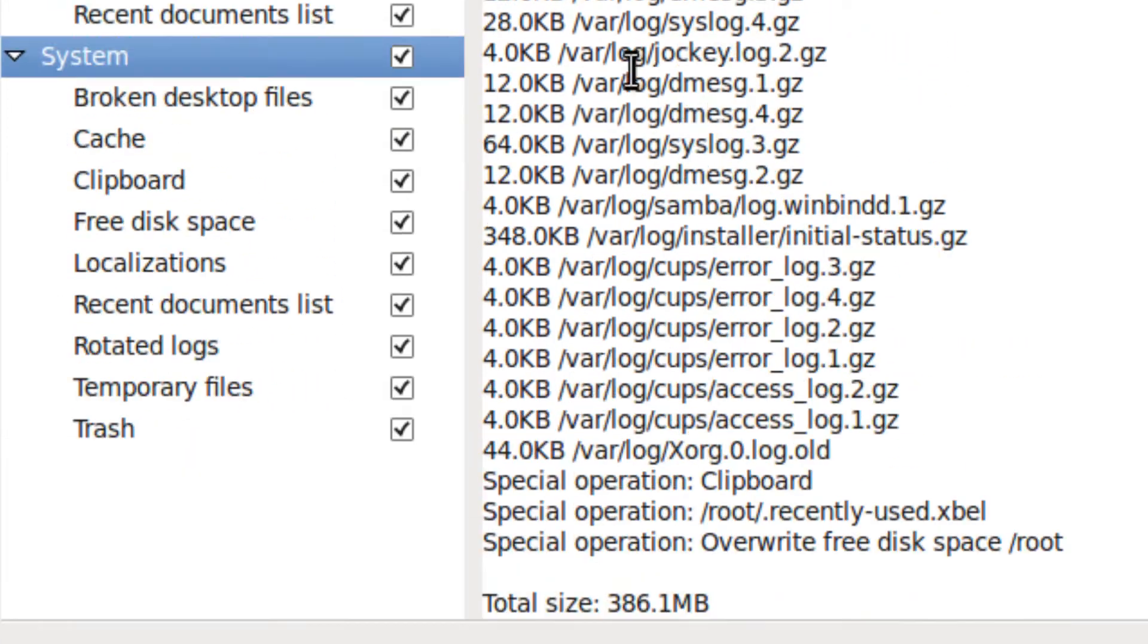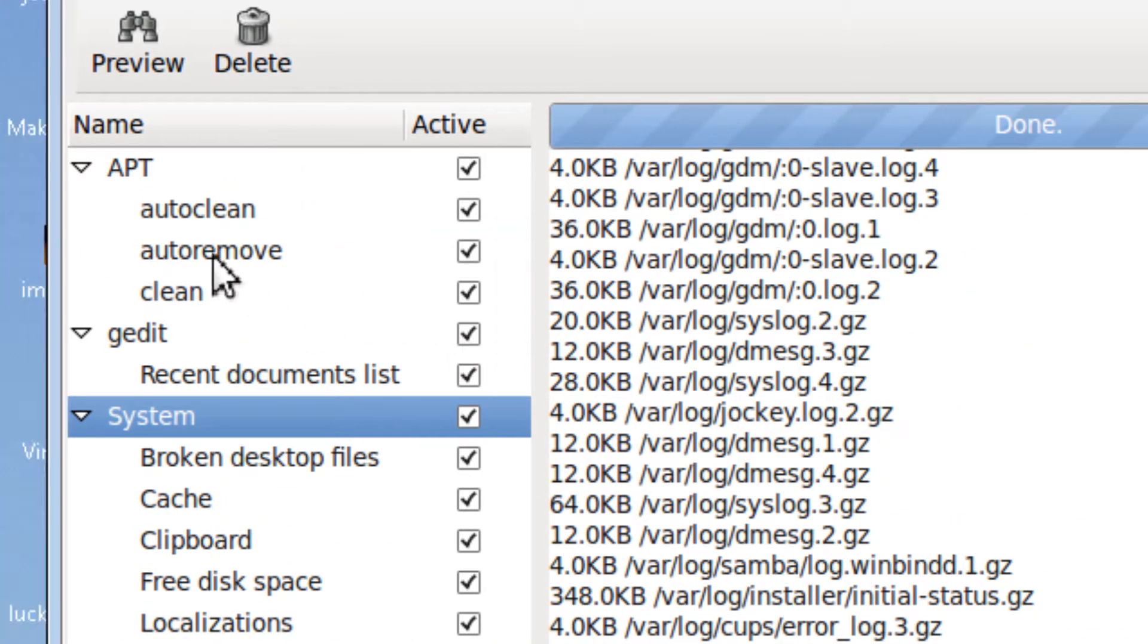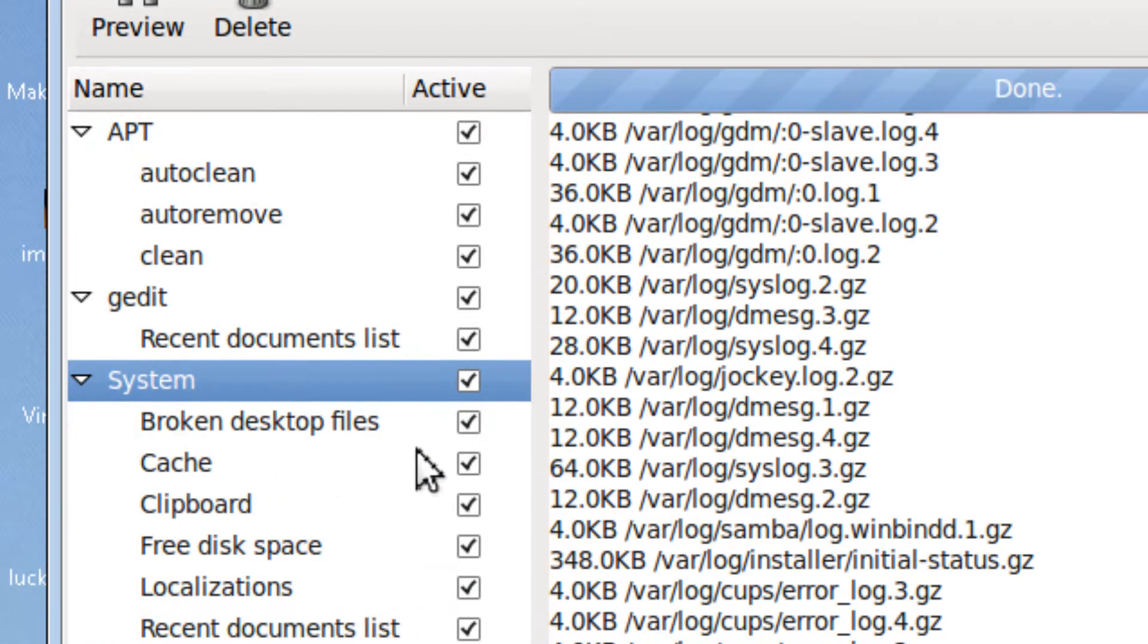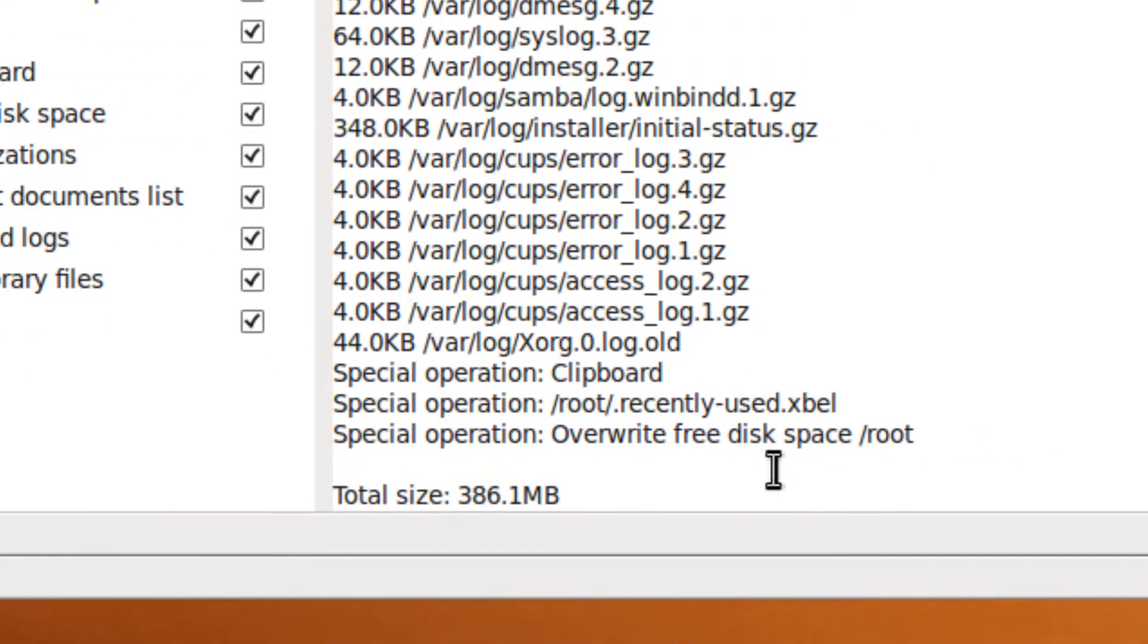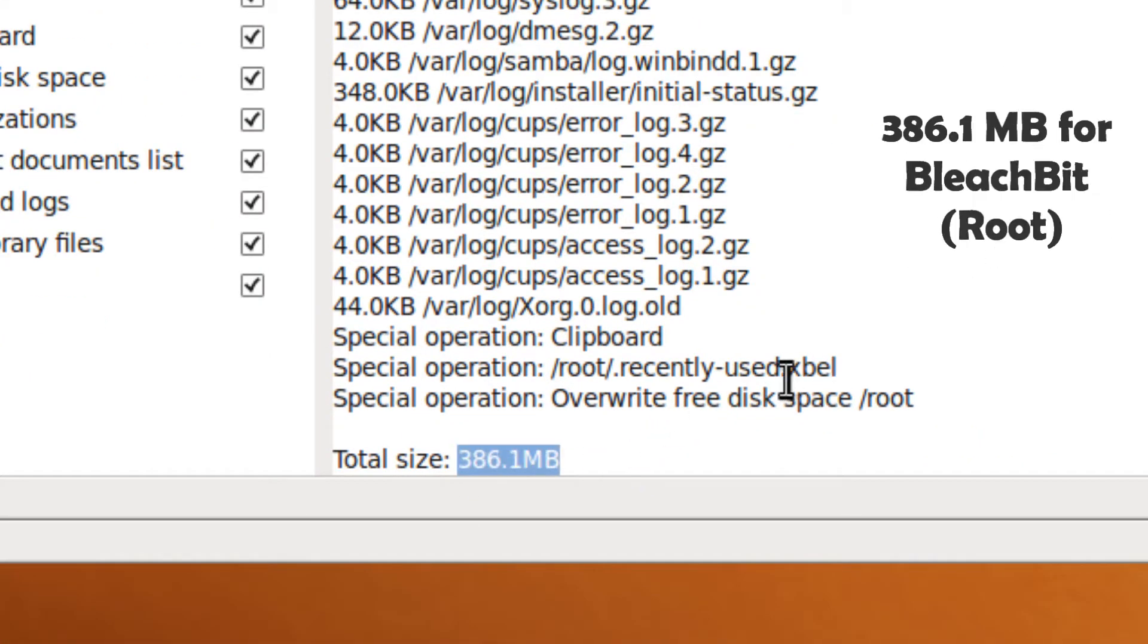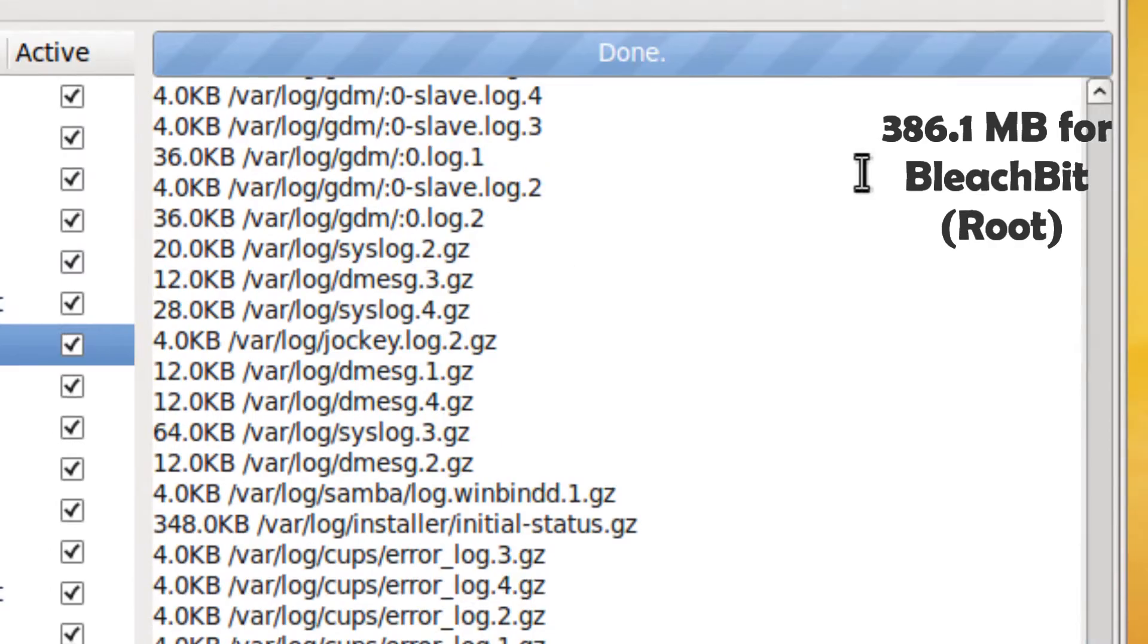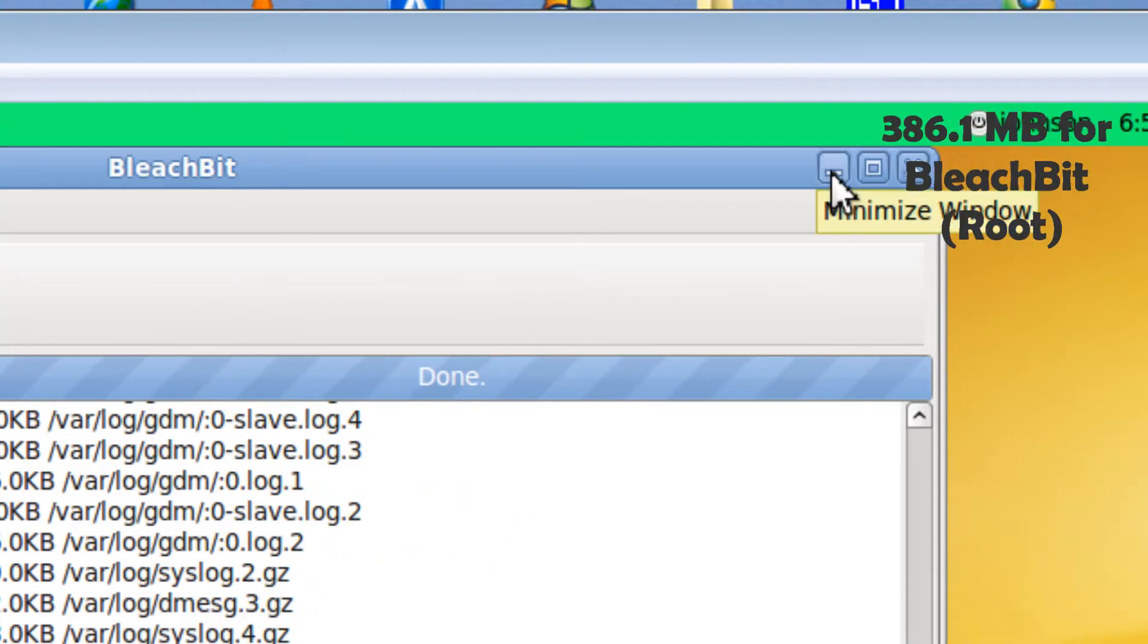So this is the root one, and it cleans apt, gedit, and system files. It found 386.1 megabytes in the root directory.